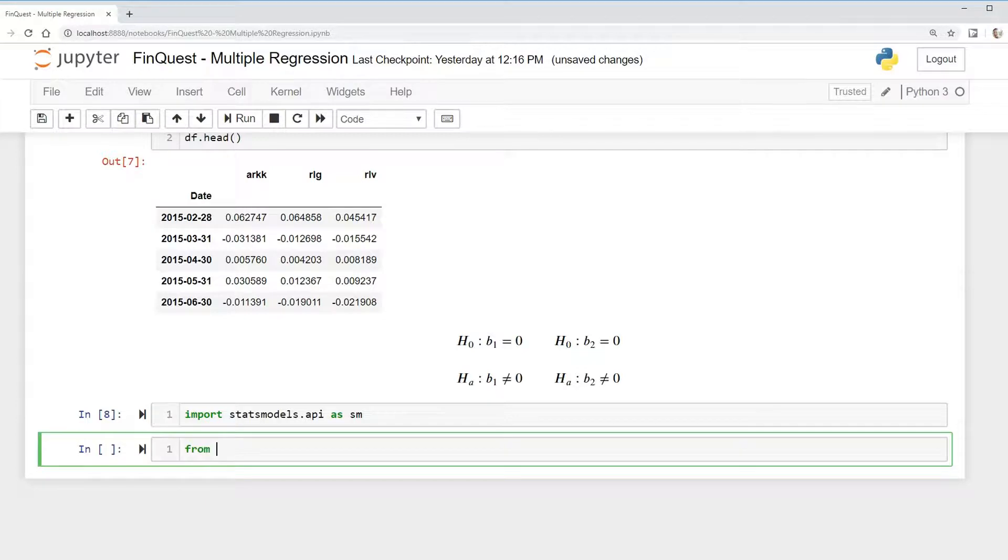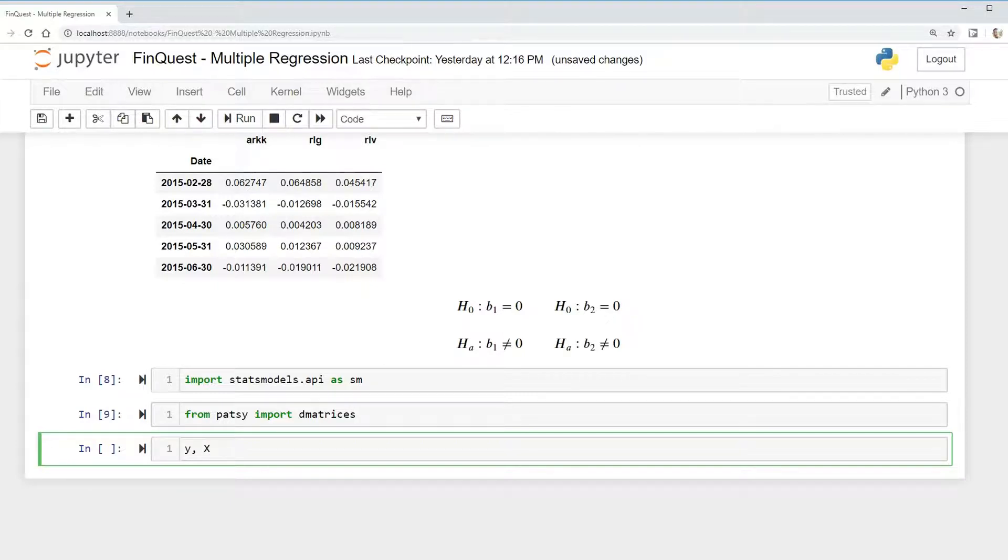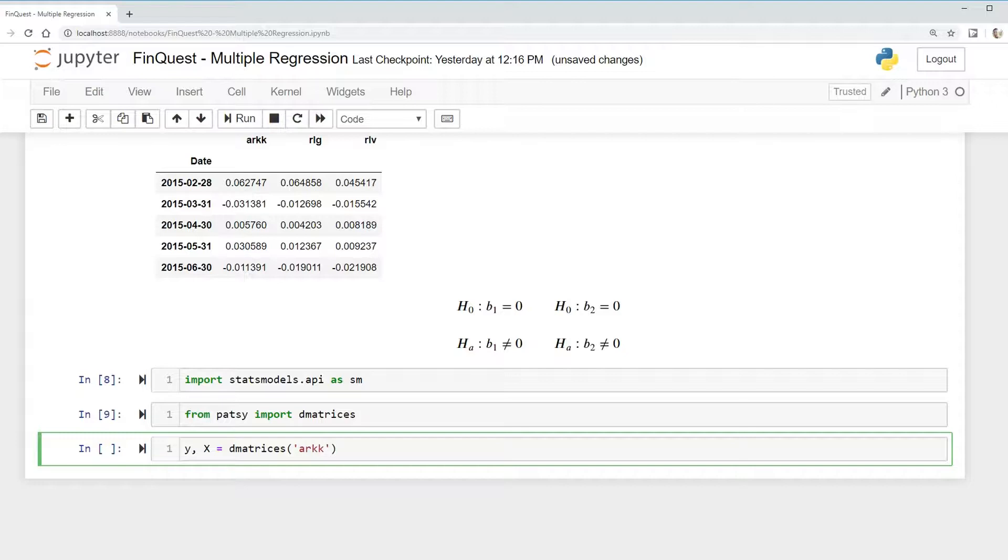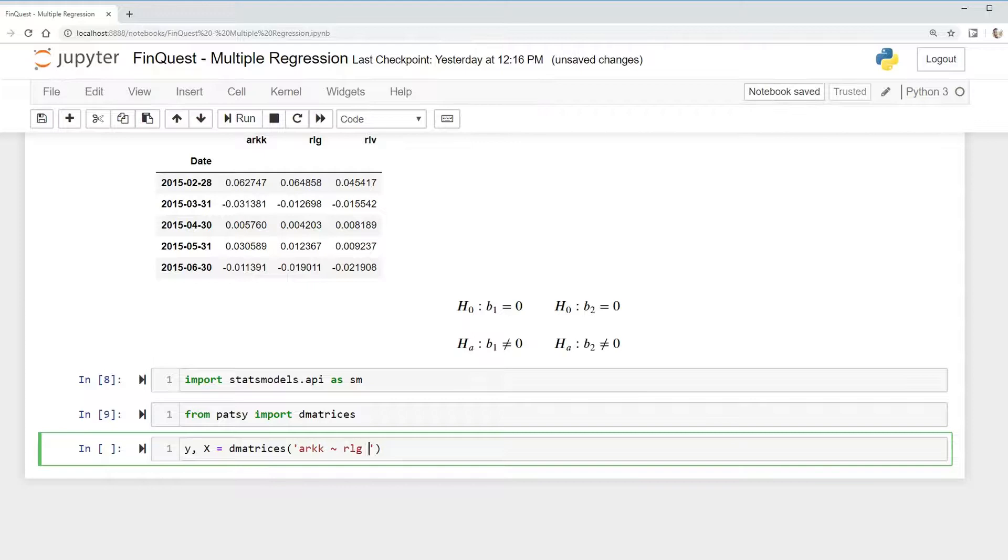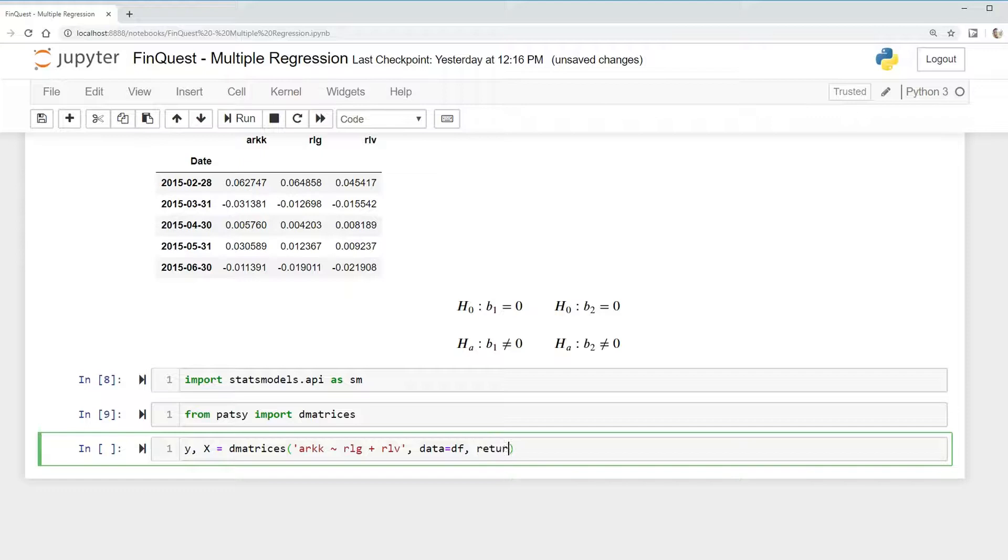First, we need to import from Patsy, import D matrices. This is going to help us write in R. We can just say Y, X, so this is going to be our dependent variable and our independent variables, equals D matrices. Arc, that's the name of our variable. We're going to use a tilde RLG plus RLV. And we can just say data equals our data frame that we already created in our last video. Return type equals data frame.